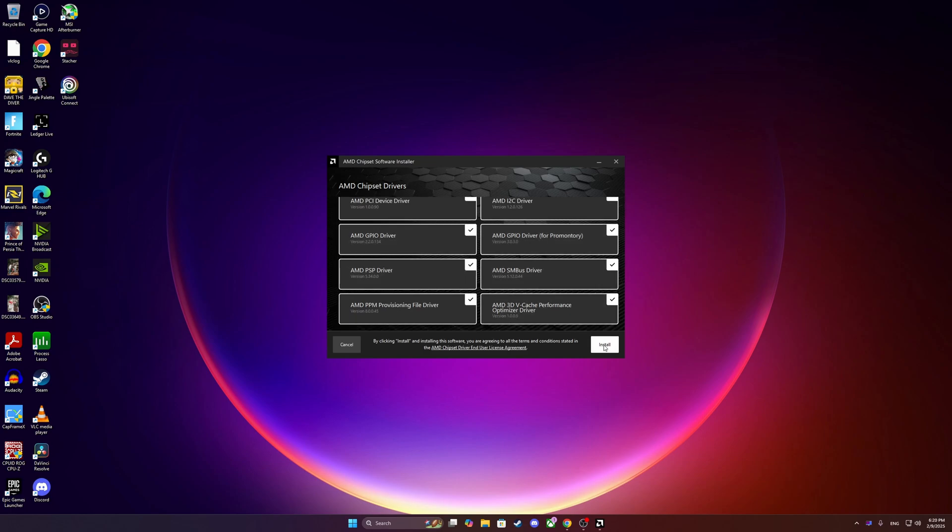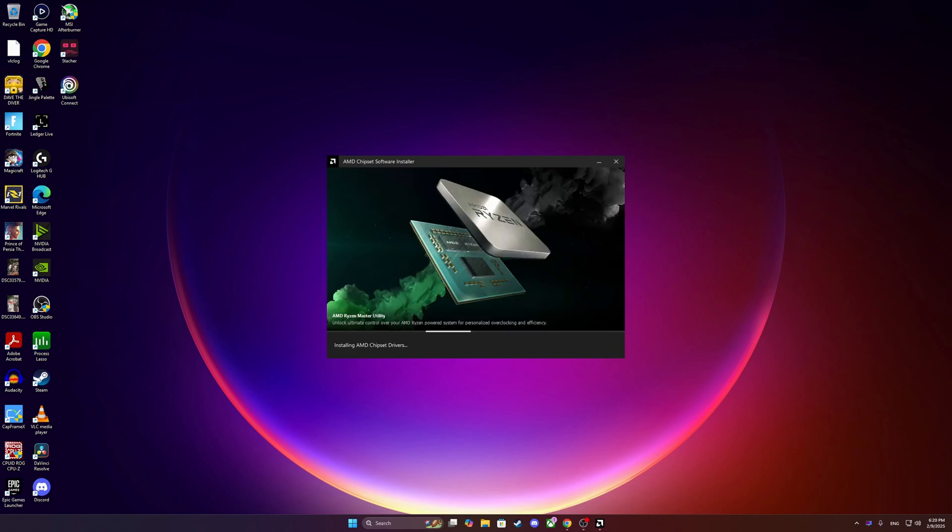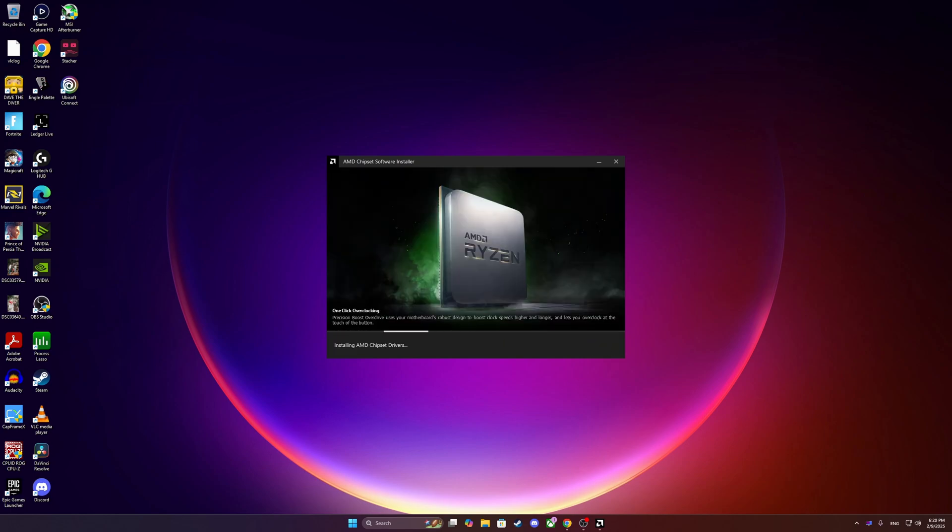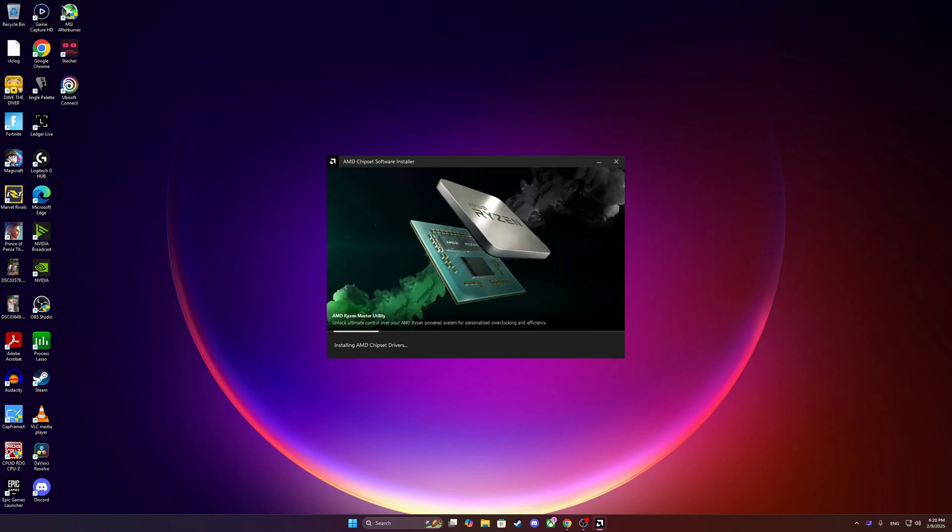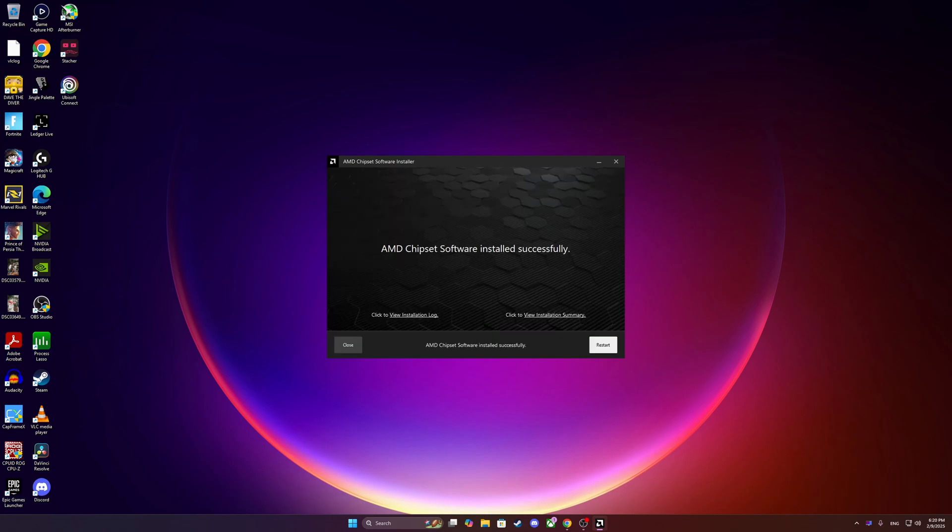This is basically the first stepping stone for us to have the full performance of our CPU. We will also have to be using things like Xbox Game Bar regardless if you have an Xbox account or not. Here's what it looks when it's successfully installed and then we just press restart.